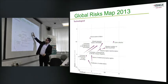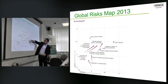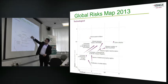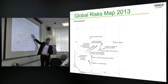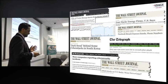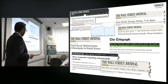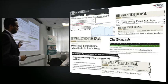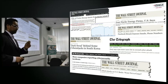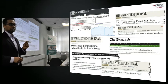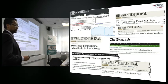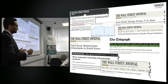If you see the whole plotting, cyber attacks come in at high likelihood and high impact. These cyber attacks are very real and they could originate from different sources.